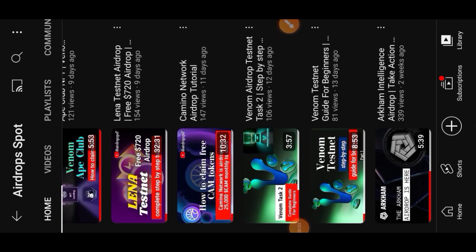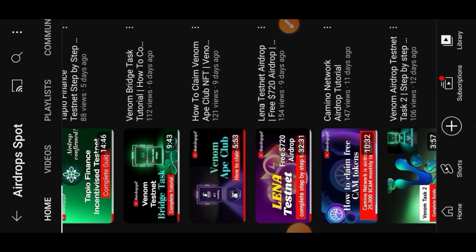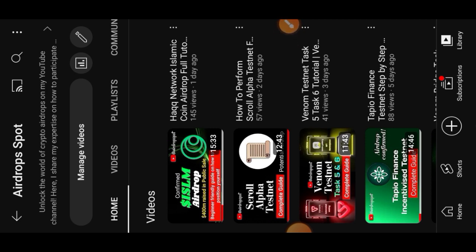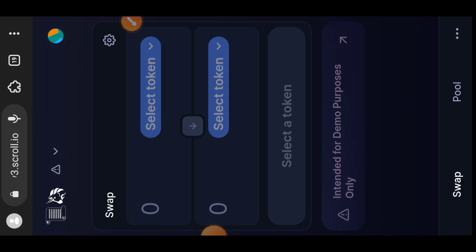Hi airdrop hunters, welcome to Airdrop Spot and welcome to today's tutorial. Today's video is going to be Part 2 of the Scroll Alpha Testnet tutorial. We did Part 1 a couple of days ago. For those who have seen Part 1, you can simply move on to Part 2. For those who haven't, the link to Part 1 is pinned in the comment section.